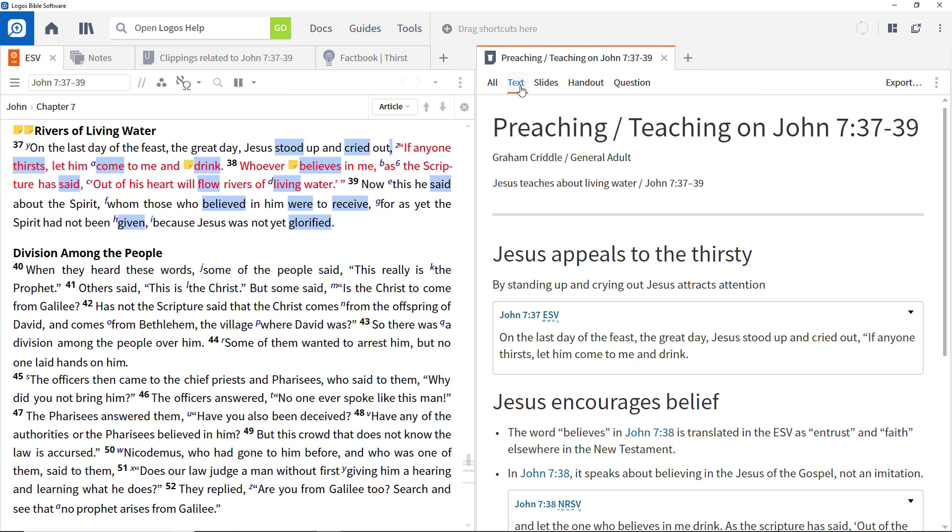If you want the ability to produce handouts or question sheets in a fully integrated manner, the Sermon Editor feature can enable you to do this in a simple but powerful way.